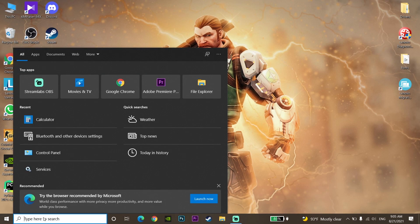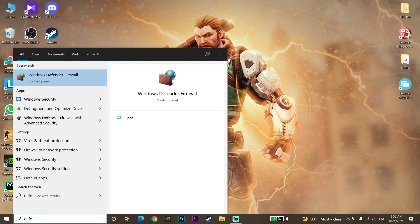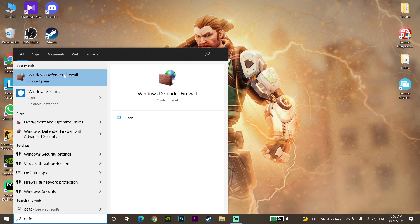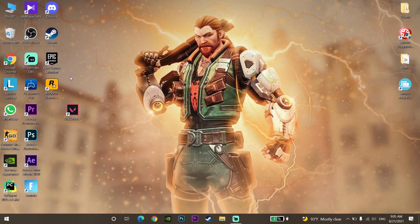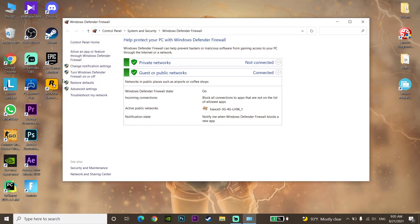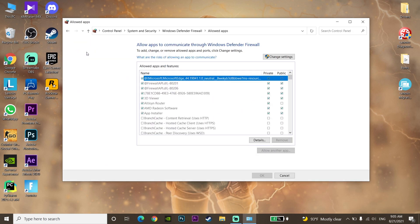If that didn't work, go and type Windows Defender Firewall in the search bar, then click on Windows Defender Firewall. Click on Allow an app or feature through Windows Defender Firewall.